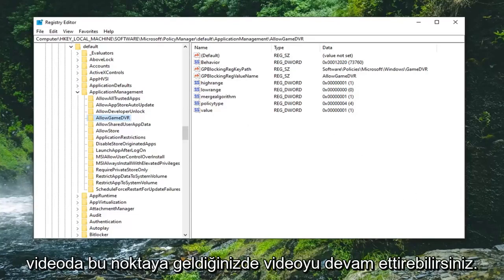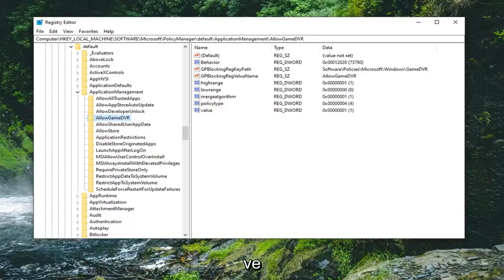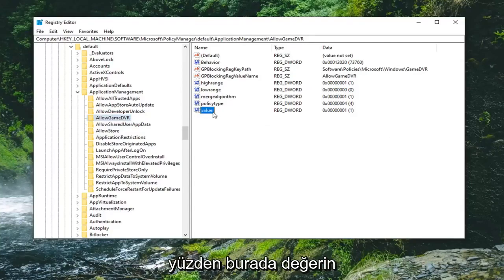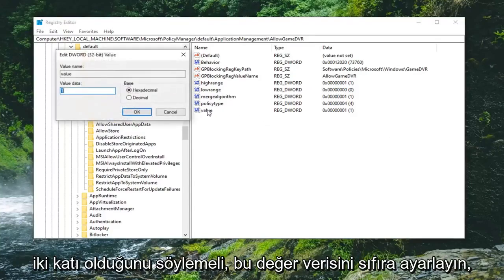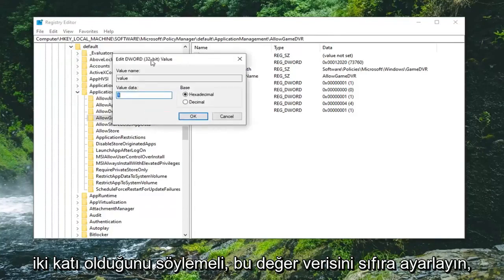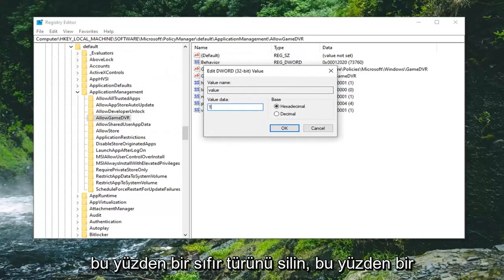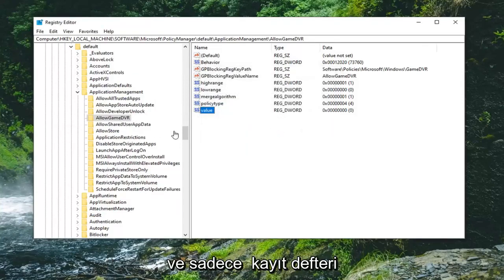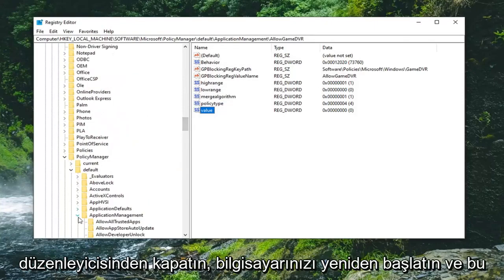Once you're up to this point in the video, you want to locate something that says Value on the right side. It should say Value in here—double-click on that. Set the value data to zero, so delete the one and type in zero. Select OK. Once that is done, you can go ahead and close out of the Registry Editor.